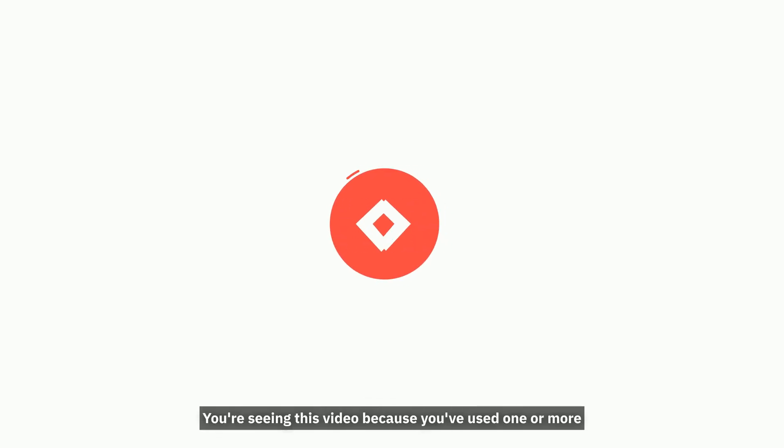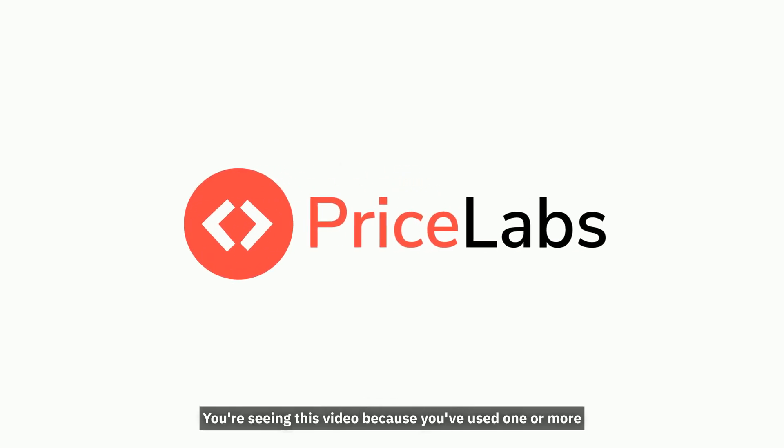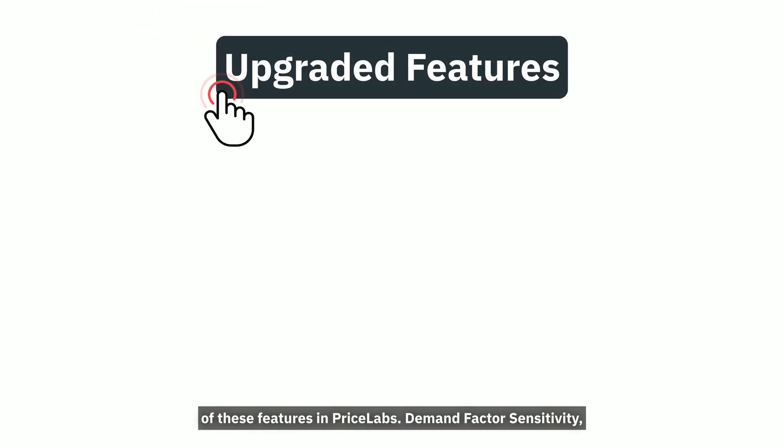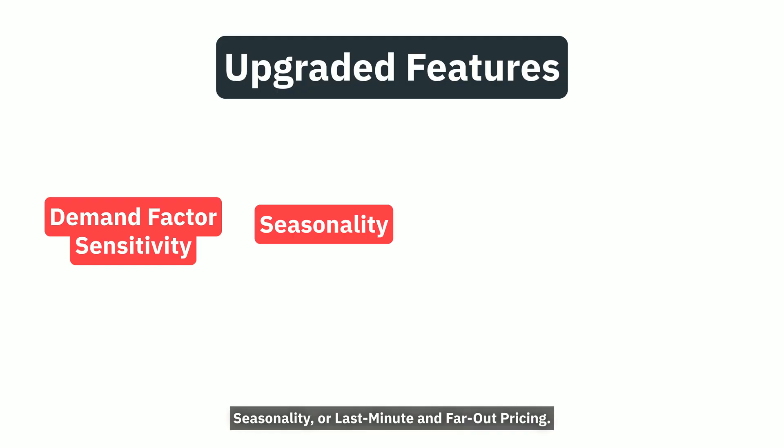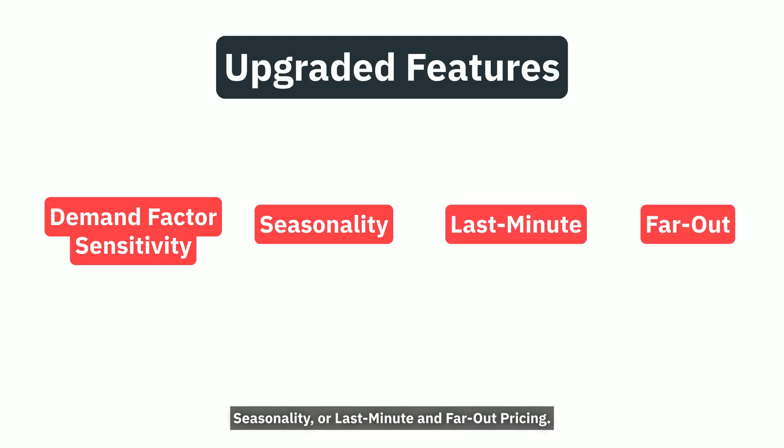Hi there! You're seeing this video because you've used one or more of these features in PriceLabs: Demand Factor Sensitivity, Seasonality, or Last-Minute and Far-Out Pricing.